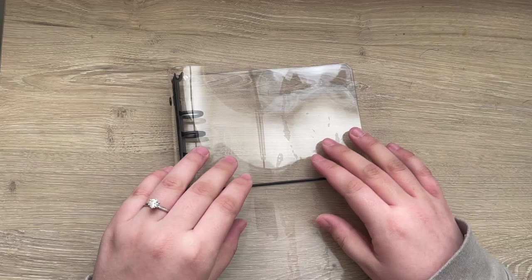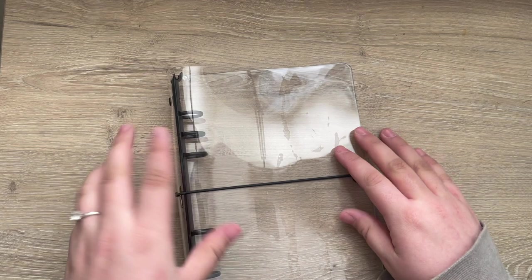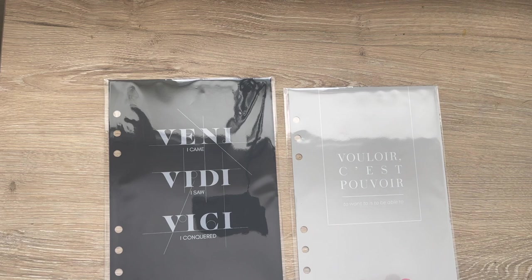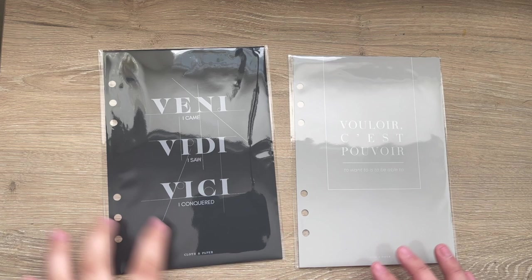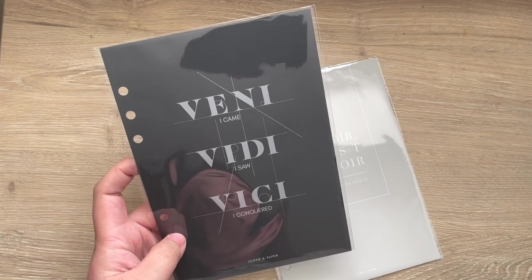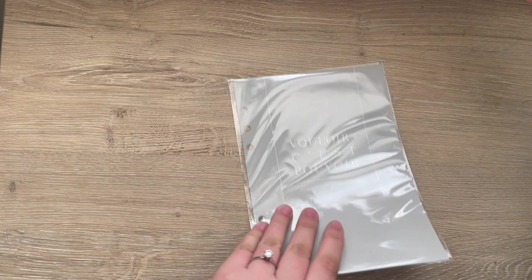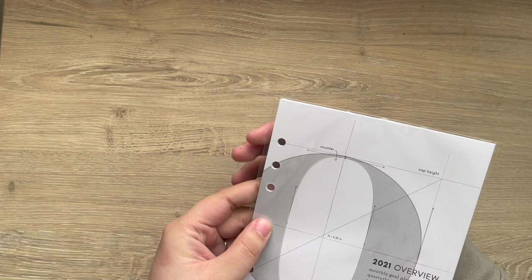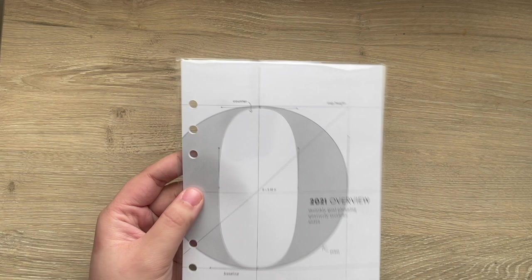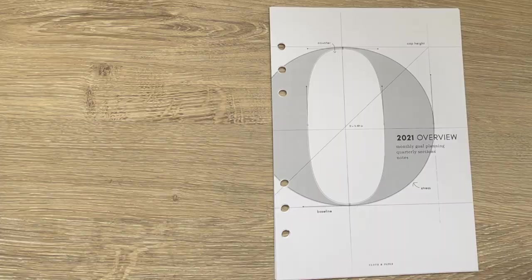After that we have a few dashboards. We have this Julius Caesar 'veni vidi vici' dashboard as well as a 'to want is to be able to' dashboard, which I love both. I'm going to be using this in front of this agenda because I think it will look so nice. We have those, and then after that there is a 2021 overview insert. This is their updated year overview, so let's take a look at these.